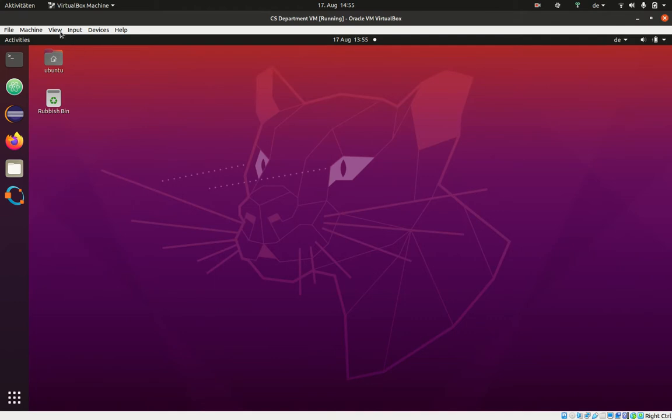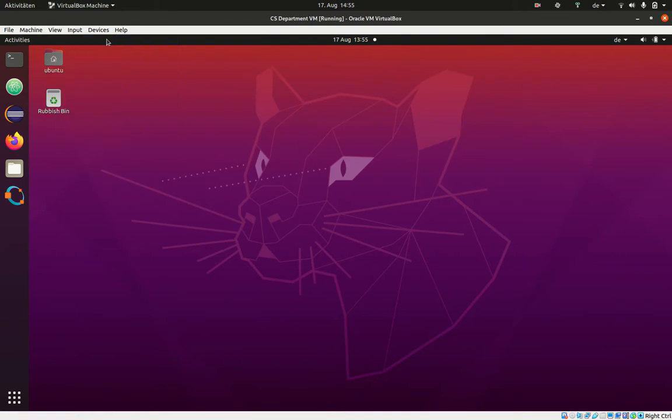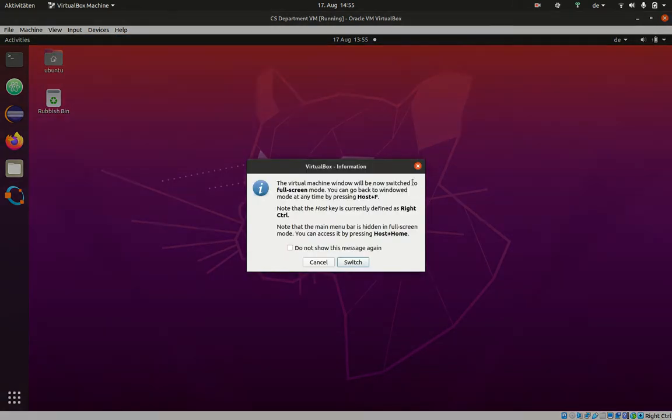You have also the opportunity to click here on full screen mode which basically says the virtual machine, like if you play a game for instance, will be run not in the window mode but really occupy the full screen. If you click this, it will inform you that in this mode you can return by pressing the host key plus F.